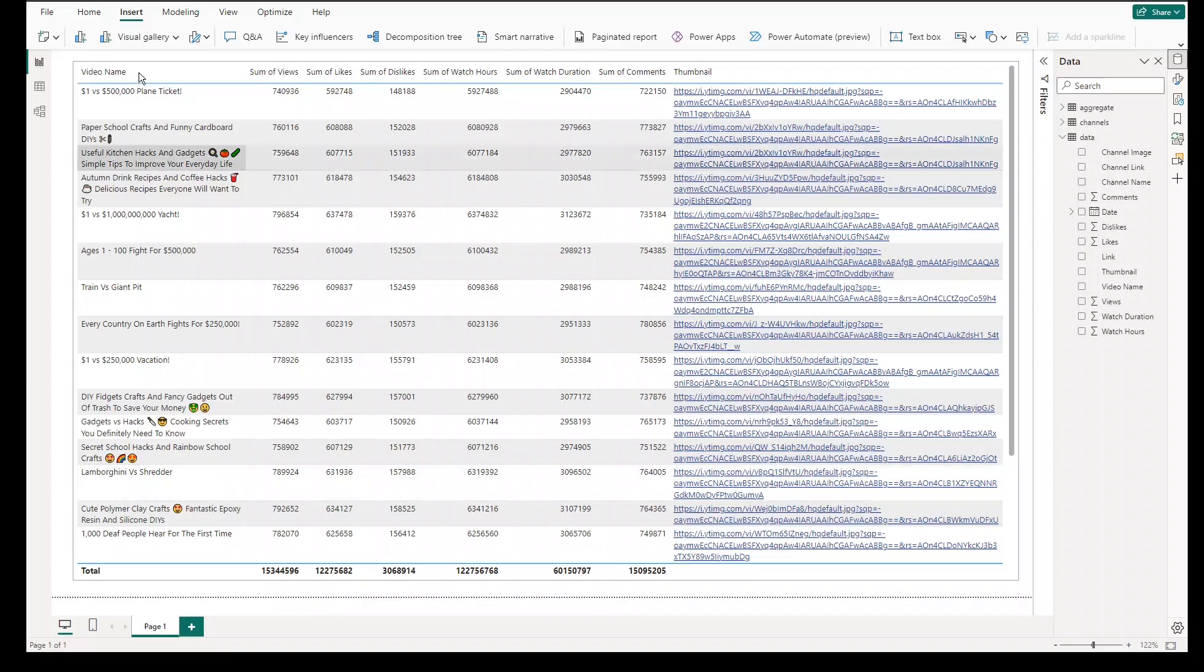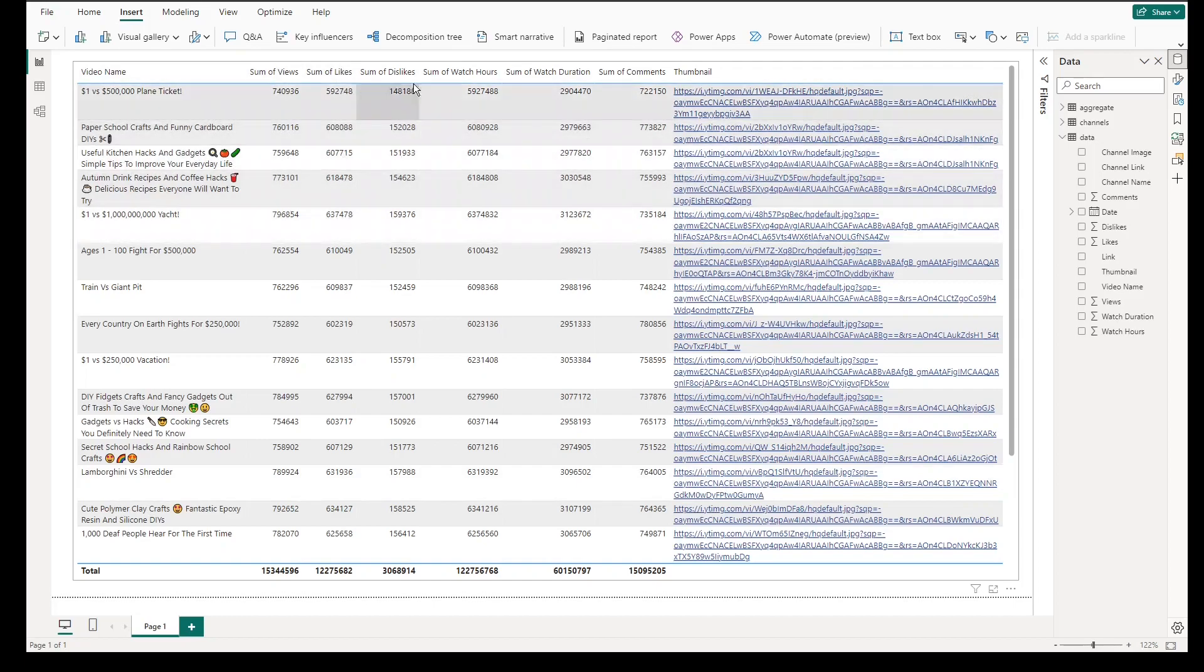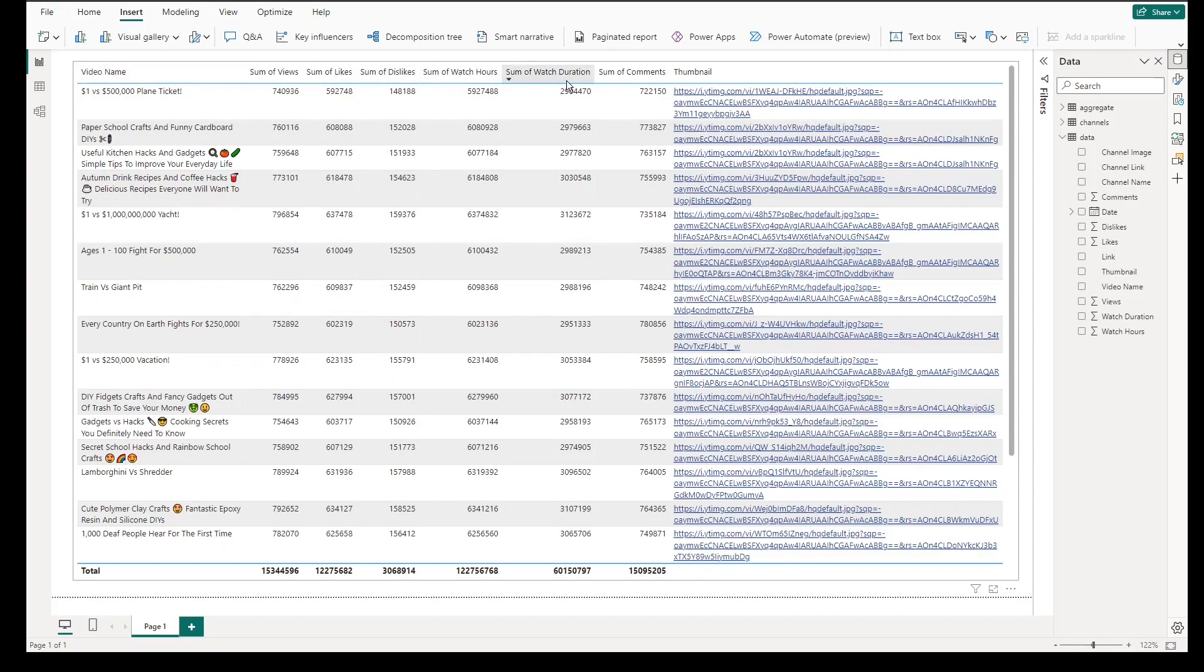Let's explain first the content of the data. We need the following information such as channel name, video name, views, likes, watch hours, watch duration, comments, and thumbnail image link. We will use these information to build a simple and professional dashboard in Power BI.